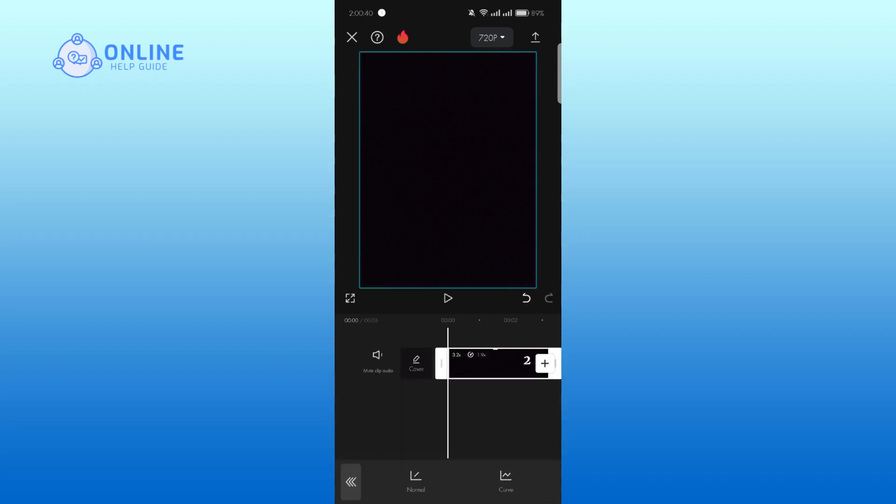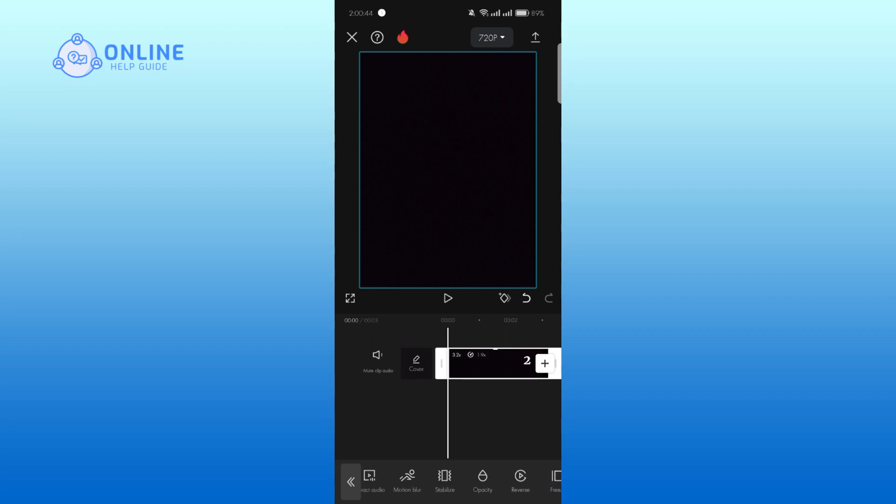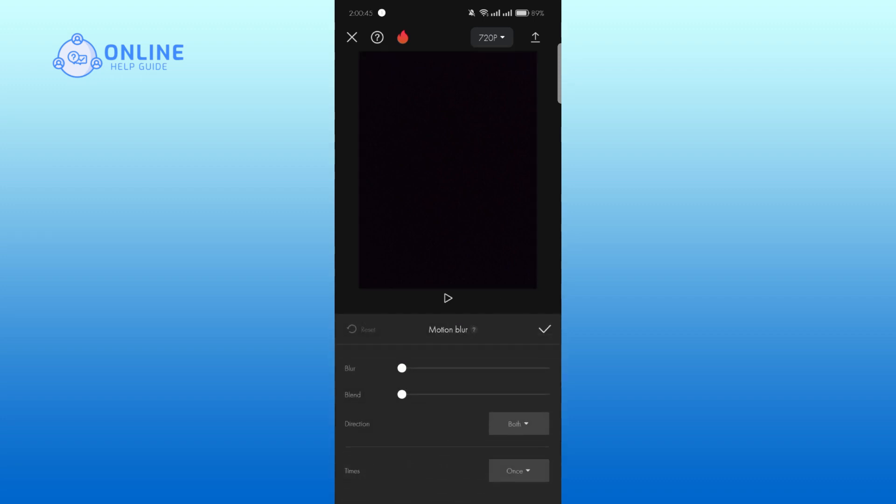Now go back to the editing menu. Scroll till you get motion blur, then select motion blur. Then set the blur up to 100, then tap on the tick mark.